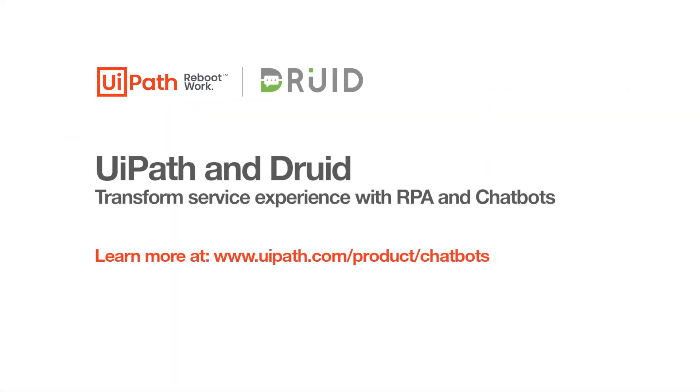In this demo, we saw the power of the UiPath RPA platform and AI-based no-code Druid chatbots. Bringing automation and chatbots together can provide your customers with better service on the channel of their choice. Get started with your chatbot today!